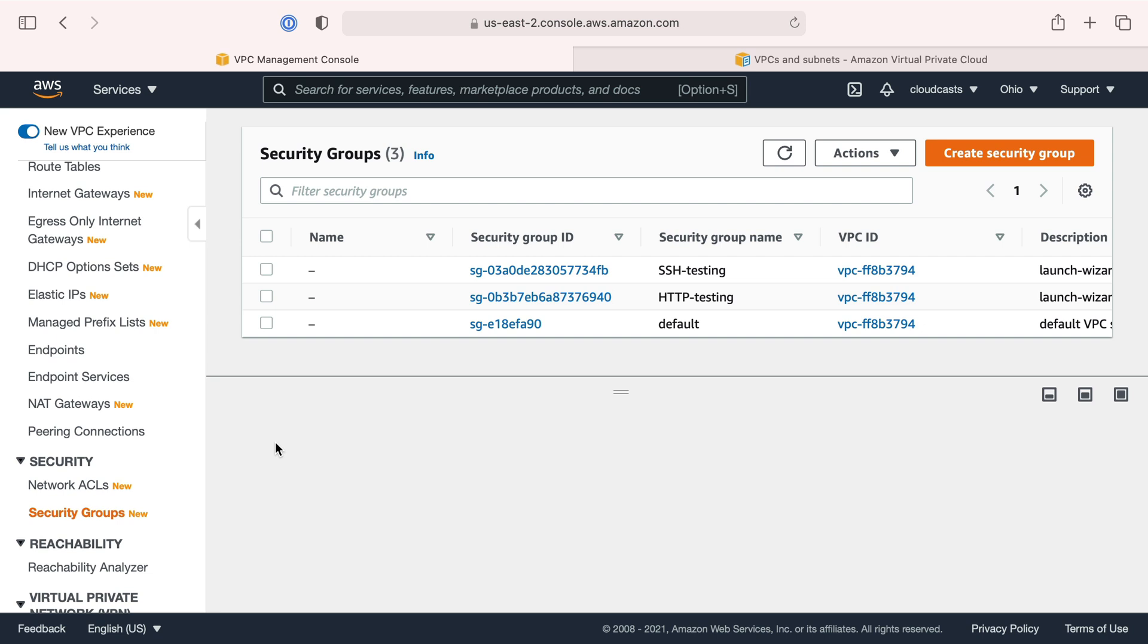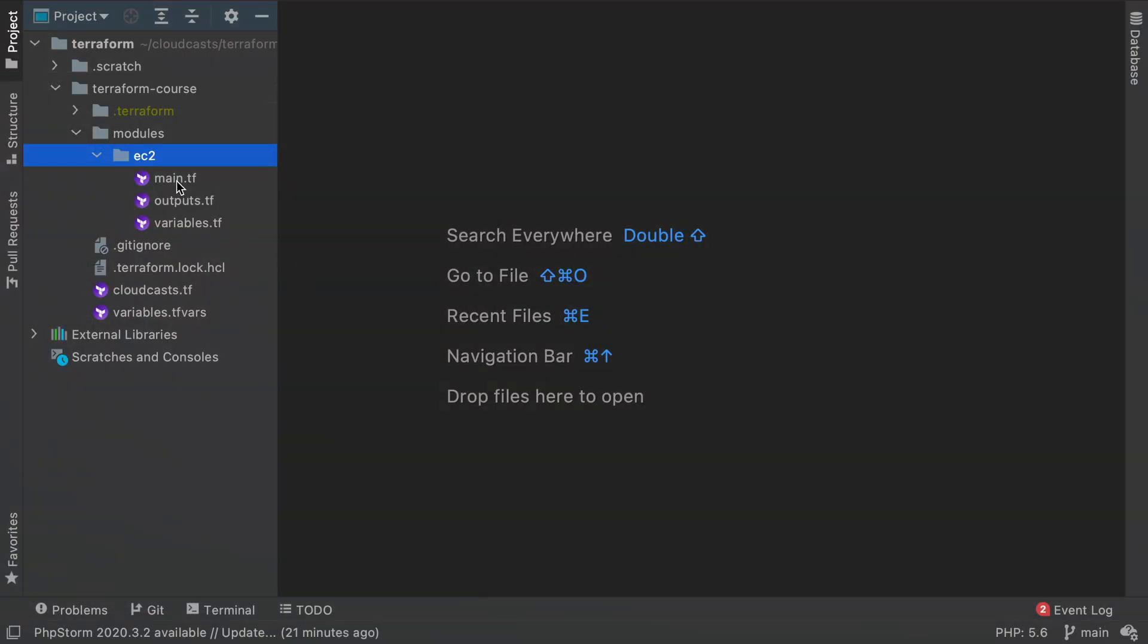In our next video, we're going to go ahead and start creating this VPC. Some of the things I just said will hopefully make sense if they don't already. When we get into the Terraform configuration specifically, I'll explain what we're doing there as well.